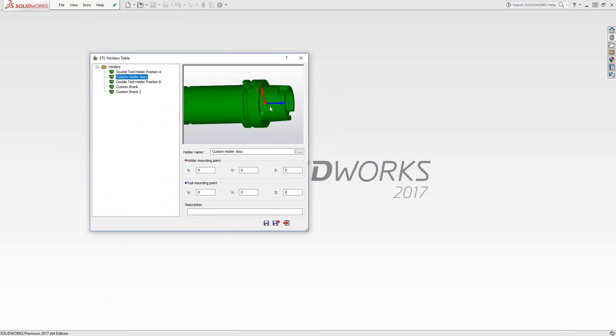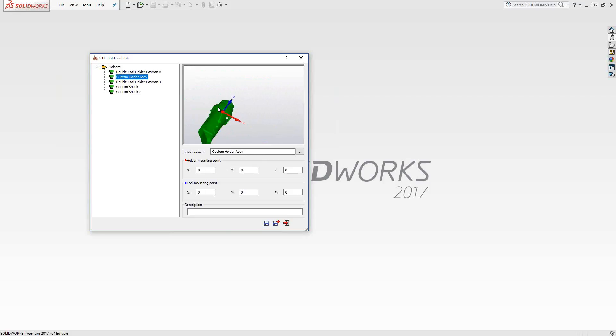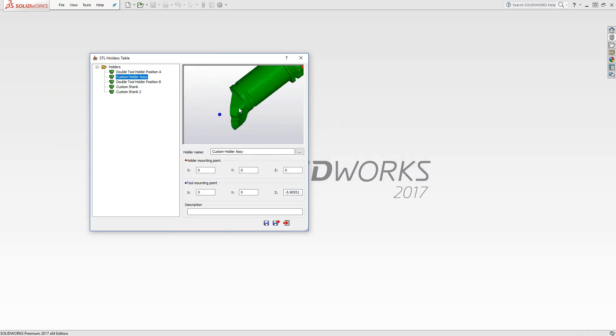So because I set the coordinate system at that origin, I'm not going to touch the holder mounting point. I can leave those at zero. That's where I want the tool to be mounted onto the turret. So that's good there. Now we just need to move the tool mounting point. And that is actually the area where the insert is sitting. So tool mounting point, from the dimensions we took earlier, we know that the distance in Z is minus 5.90551. We'll see that it's now moving it to the edge there.